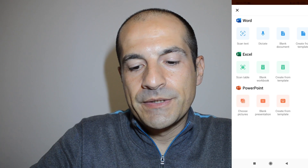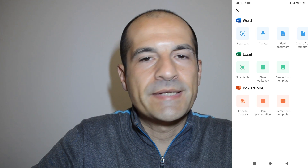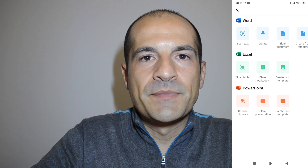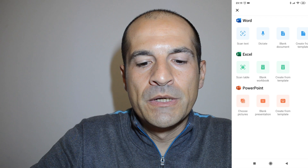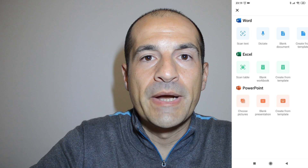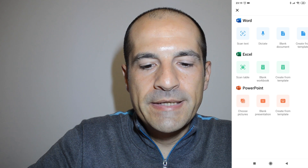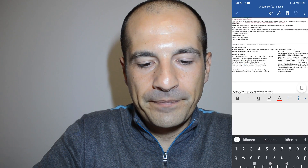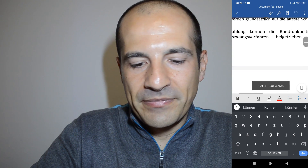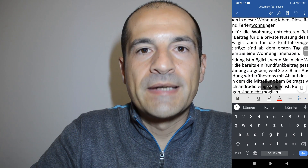The third feature is Documents, where I can create Word, Excel, or PowerPoint files. I can start from scratch, from a blank template, or use a template to start with already structured content. There is also an important feature to scan text — if I need to start from a solid draft, I can scan a document to digitalize the text and work on it in Word. Here we go — we have the document. It's in German, but I can continue to work on this content.